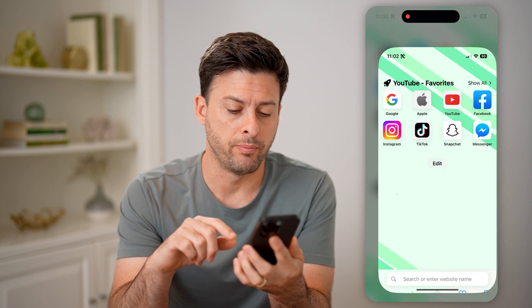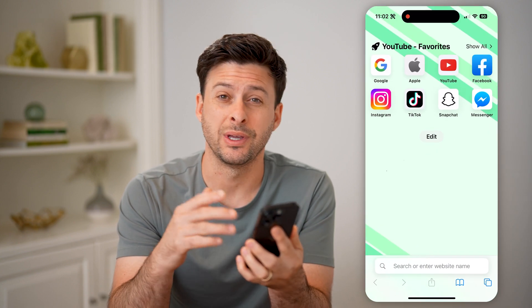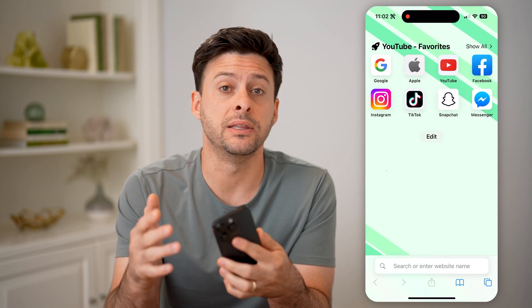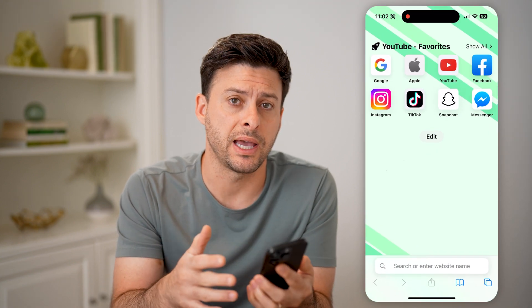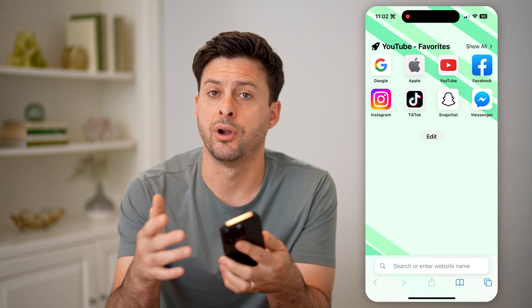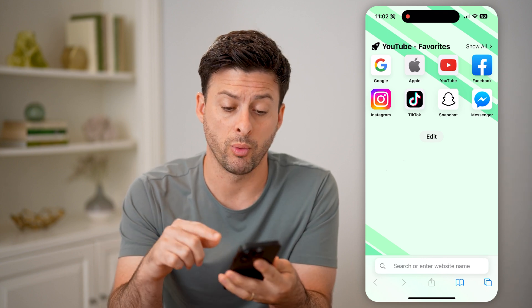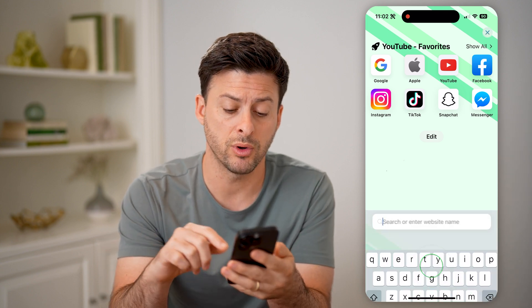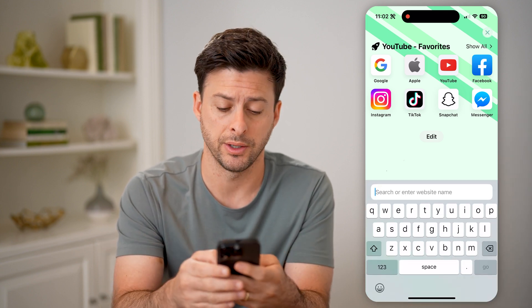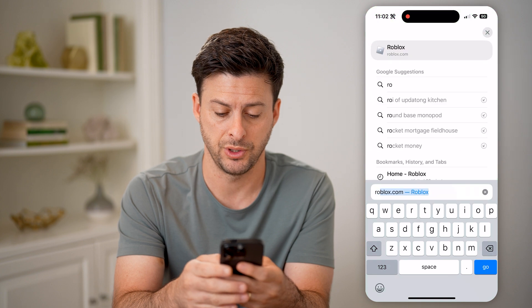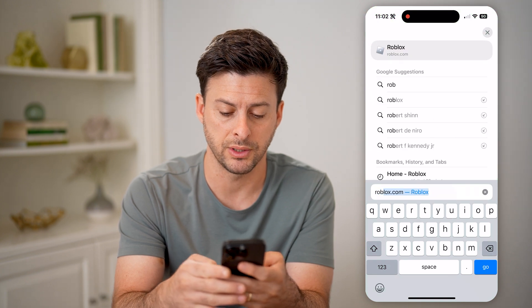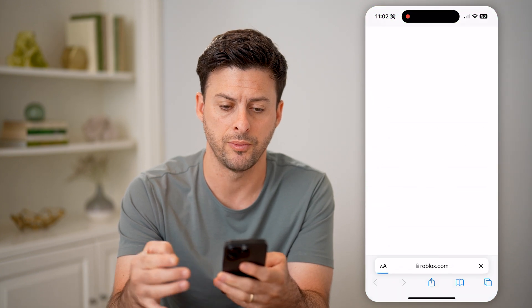Let's open up a web browser here. You cannot do this in the Roblox app. If you're on a phone or a computer, open up a web browser and we're going to go to roblox.com. So type in roblox.com and hit go.